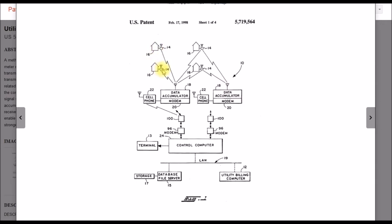So here's your houses with meters and then you've got what they call data accumulators and these would be on utility poles most likely. So there's a data accumulator, a modem and a cell phone or some sort of wireless communications back to the control computer and utility billing computer.